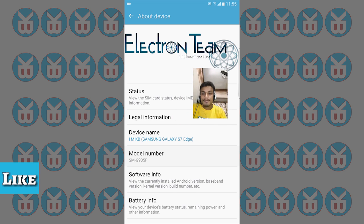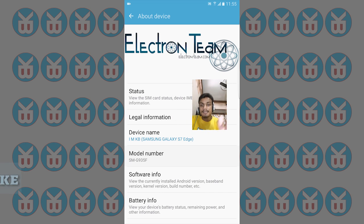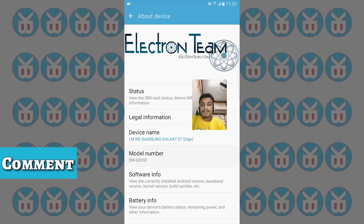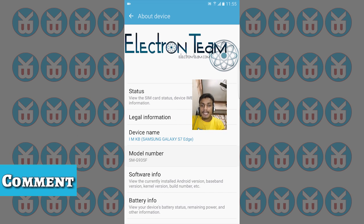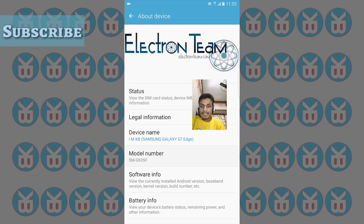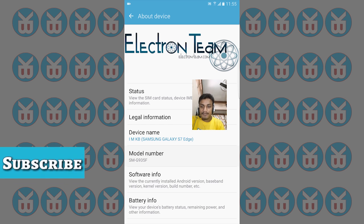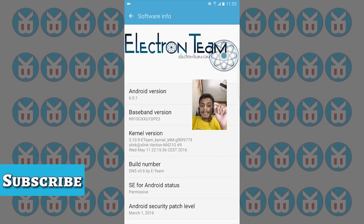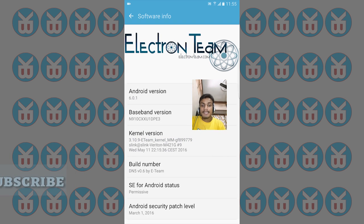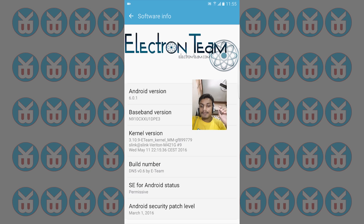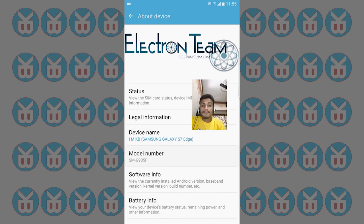Going into About Phone, you can see this is a custom ROM built by the Electron team. There's a website and status, and we can also see the software information. It's based on the S7 ROM and is Android Marshmallow, build number version 0.6.